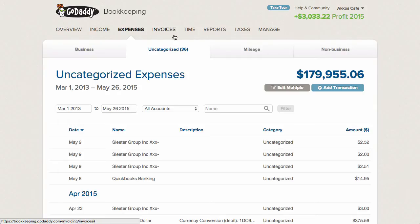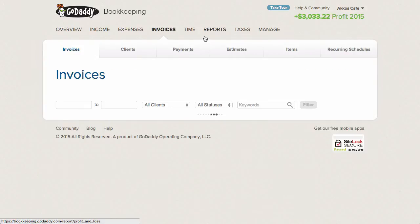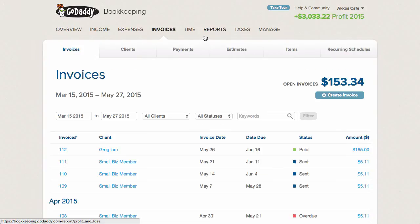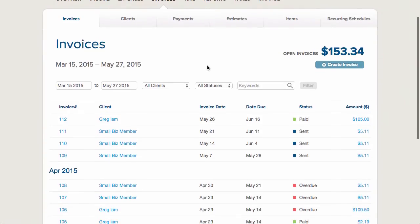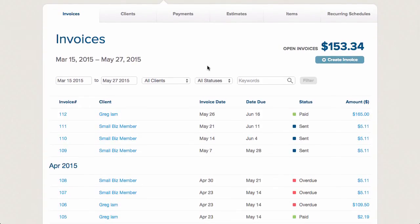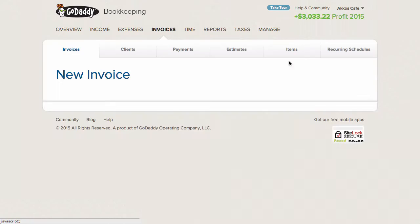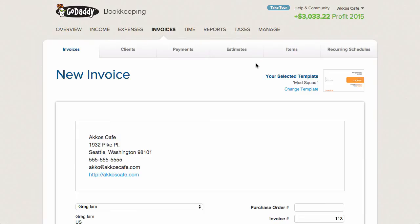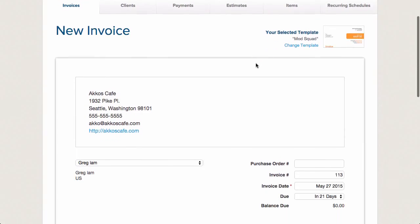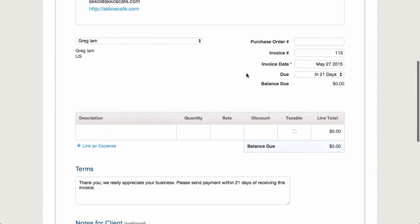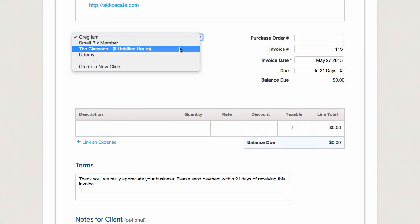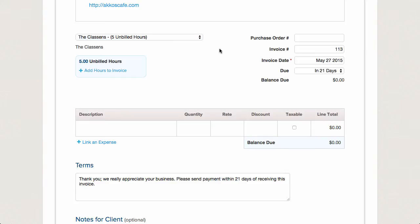Let's move on to the invoices page. GoDaddy's invoices are fairly built out and give you the ability to create estimates, make them reoccur, collect online payments, and bill for time and expenses. Attachments can be added and various templates used, so there's a good amount of invoicing functionality.